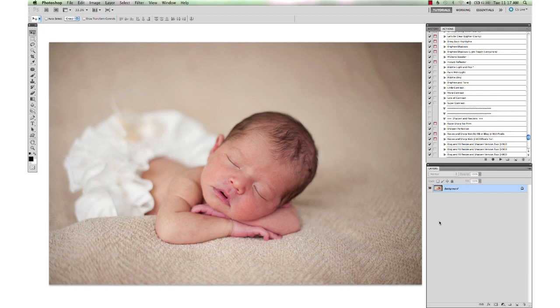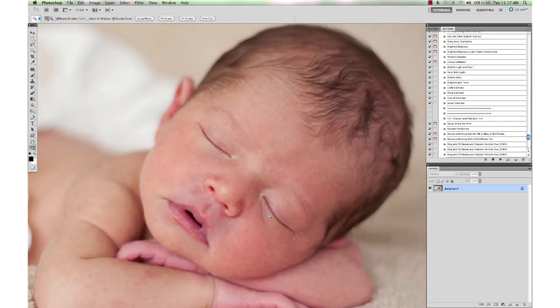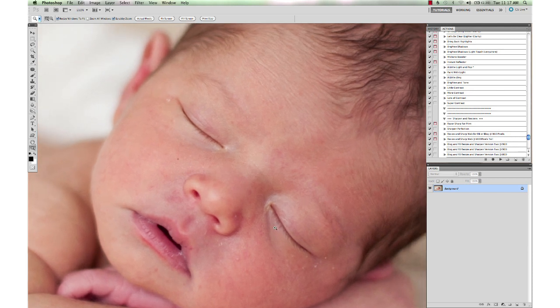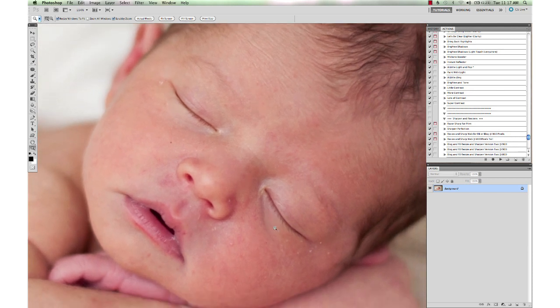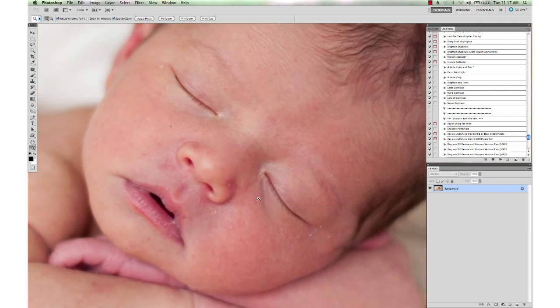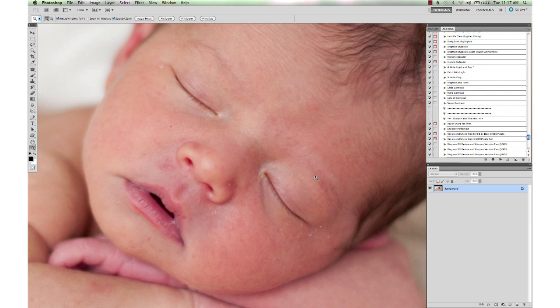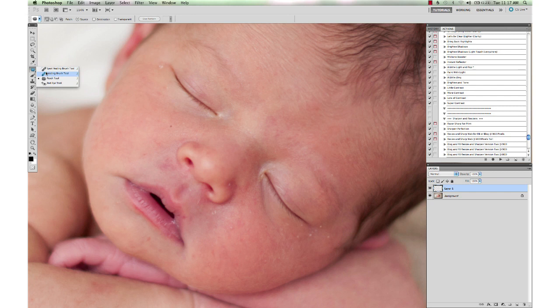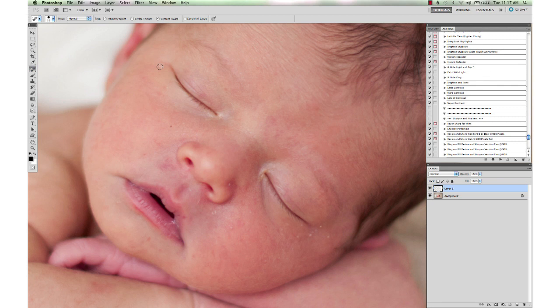I'm going to start with some cleanup work. I'm going to zoom way in on this little girl's face and just clean up some of the little flakiness and baby acne. I'm going to create a new layer here and work on the new layer, and we're just going to use the healing brush. We could use the spot healing brush too for some of these spots here.